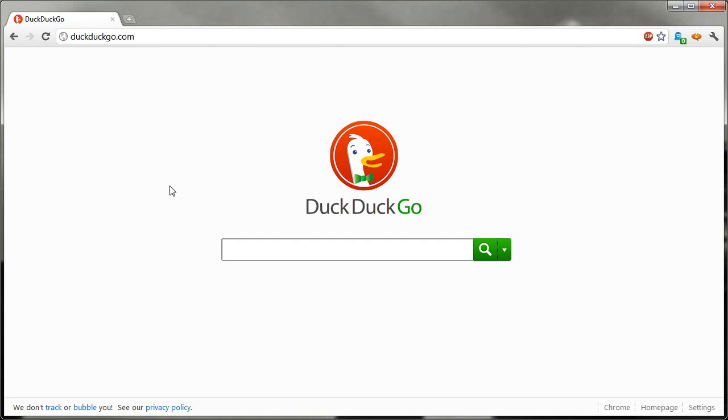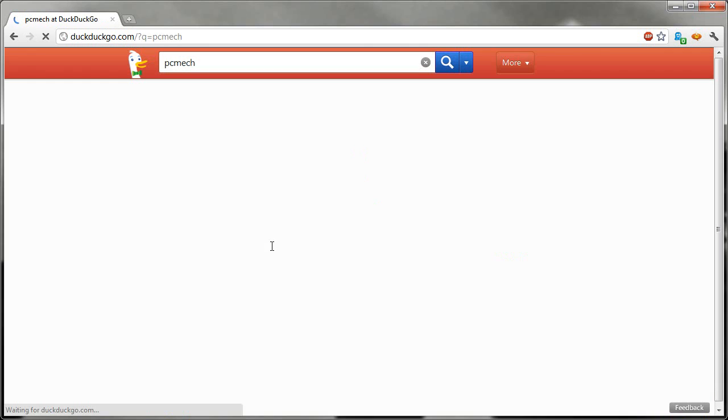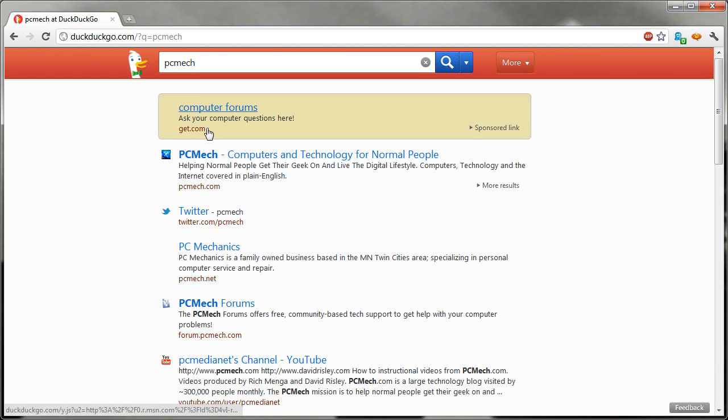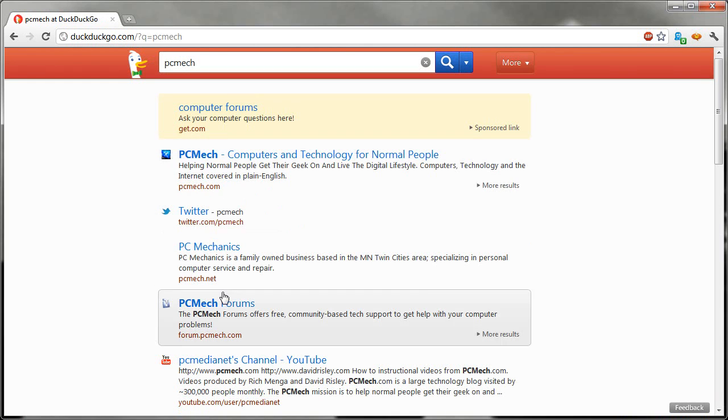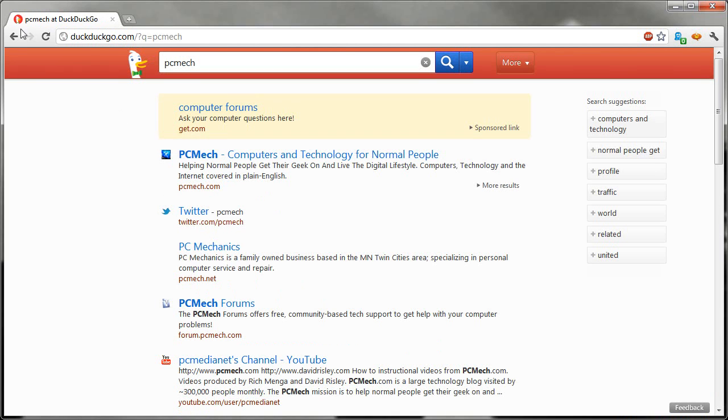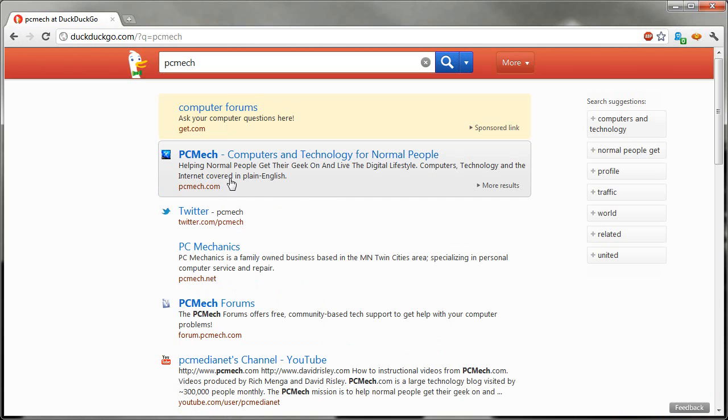Now if you don't know what DuckDuckGo is, it's a funny name, but it's a great search engine. So if I go in here for example, search for PCMag, and there it is, and so on. Nice and easy.